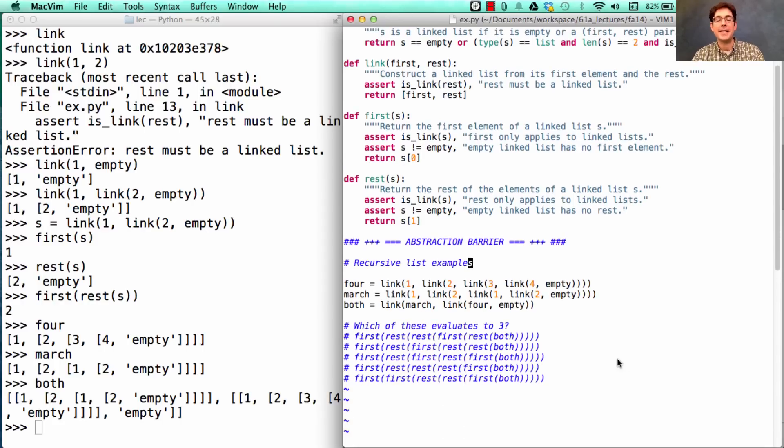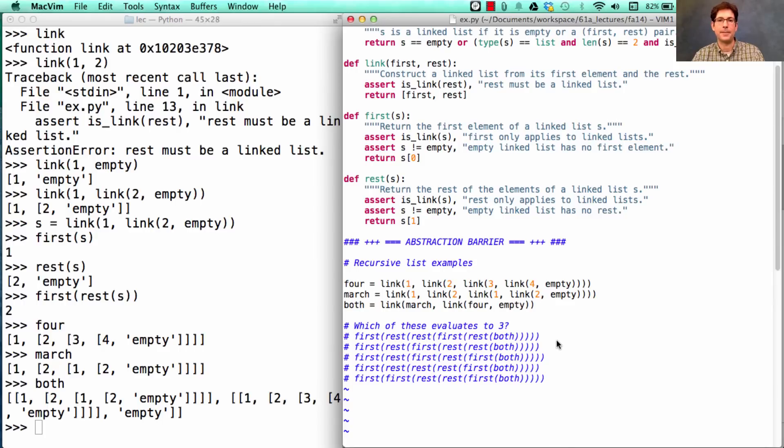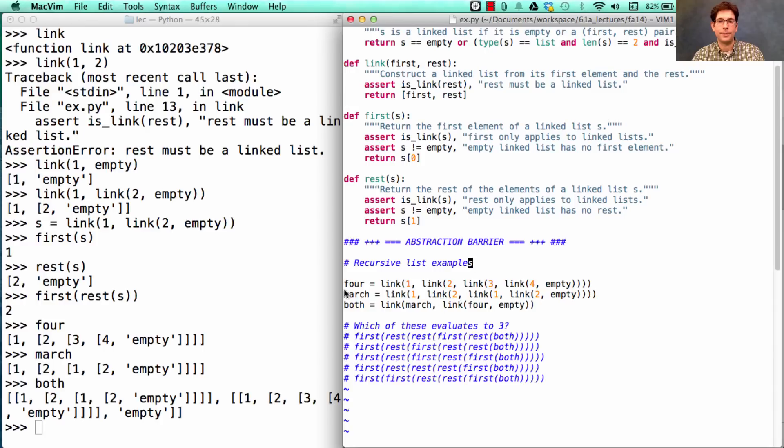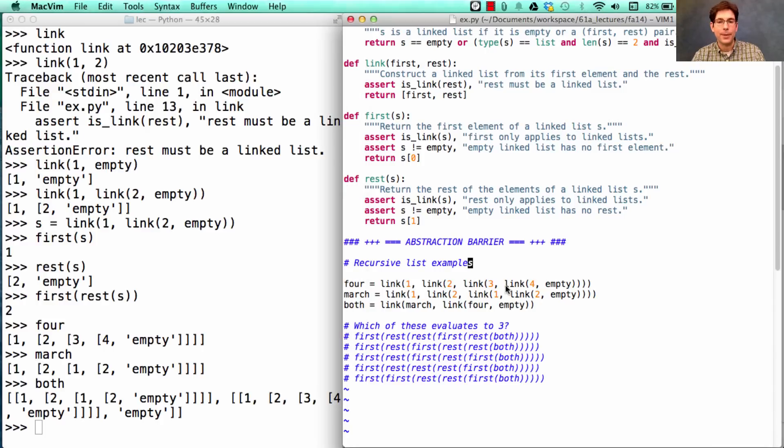So here's a discussion question. Which of these three evaluates to the number 3? Which, by the way, is somewhere up here. Try to pick one of these expressions. I'll show you the answer in 3, 2, 1.